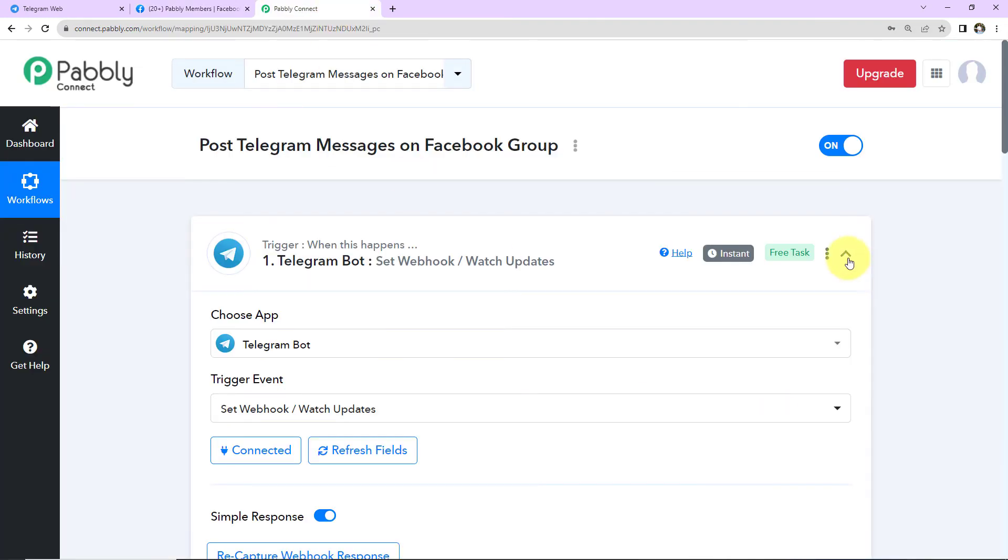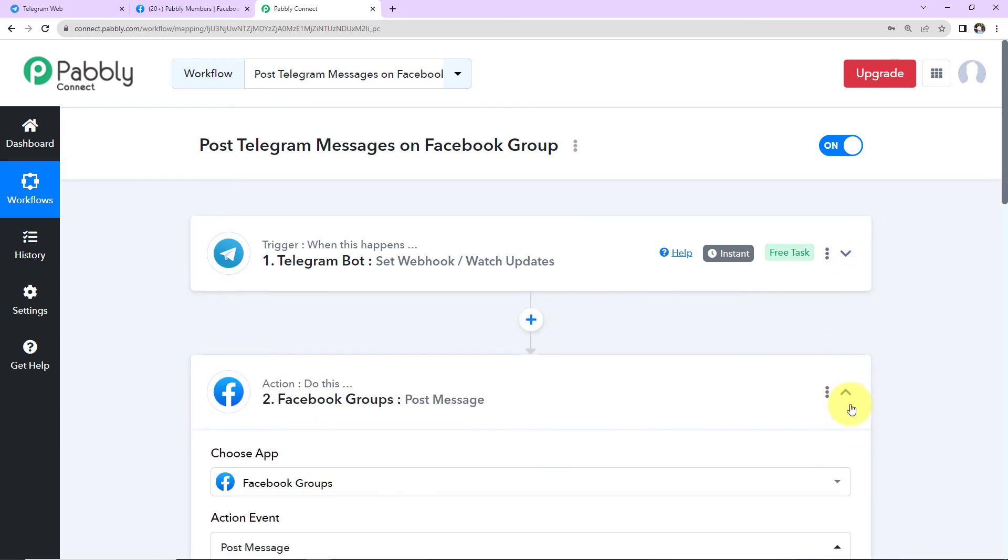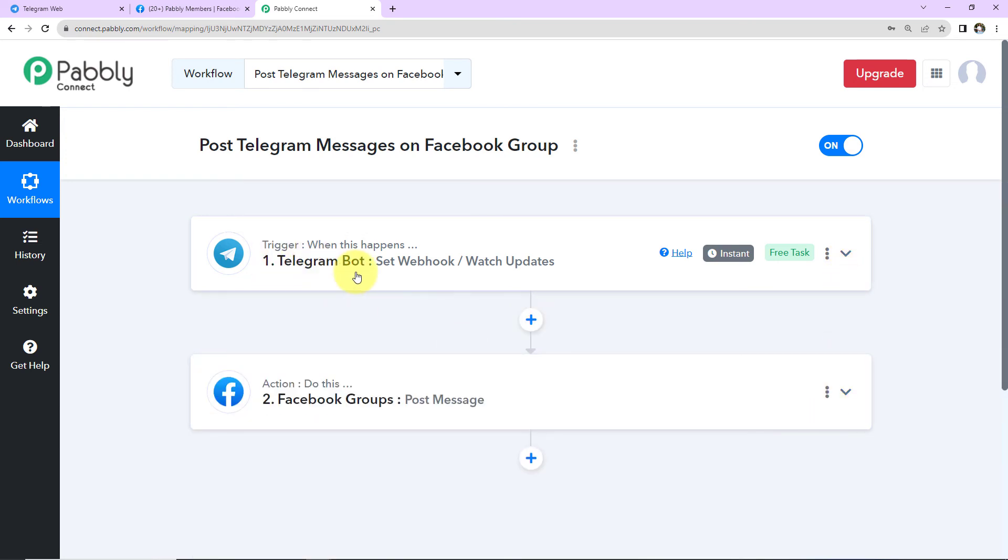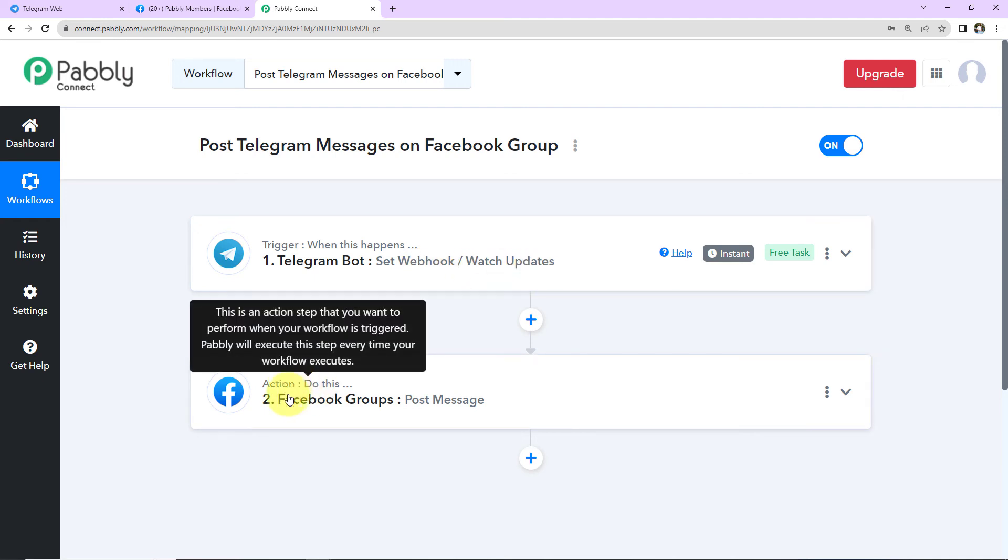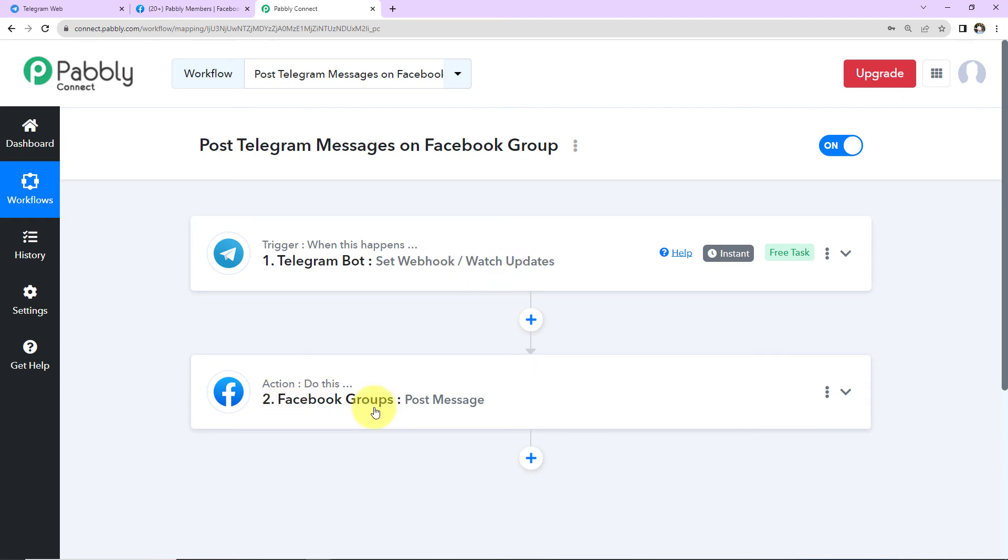Taking you back to Pabbly Connect, let's understand what we have done. So here, our trigger was Telegram bot, where the event was to set webhook or watch updates. Then our action application was Facebook groups, where the event was to post message. I hope this is absolutely clear to you. If in case you have any doubt, you can refer to the workflow, which is given in the video description. You can also clone the same and start the process immediately.